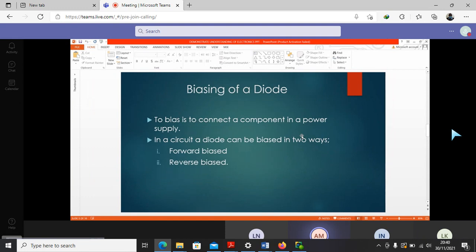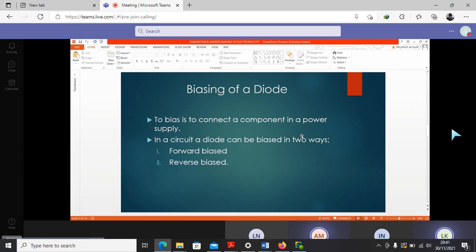And we can dig on to the next item, which is the biasing of a diode. Normally, when we say to bias, to bias is to connect a component in a power supply. So that is essentially what it means. How is a diode connected into a power supply system? There are two ways in which we can bias a diode, that is either forward bias or reverse bias.